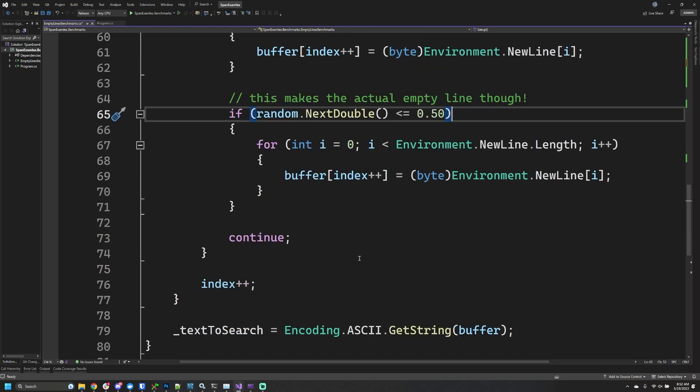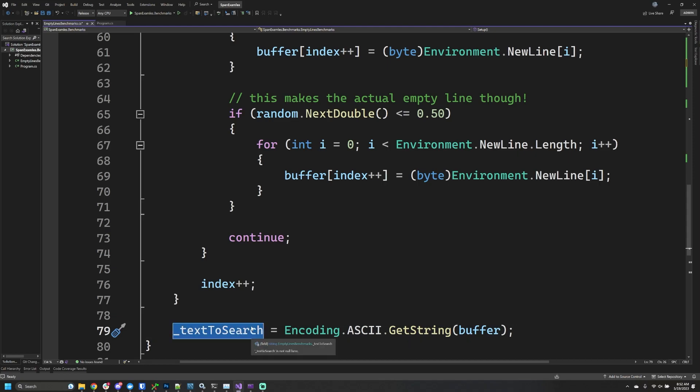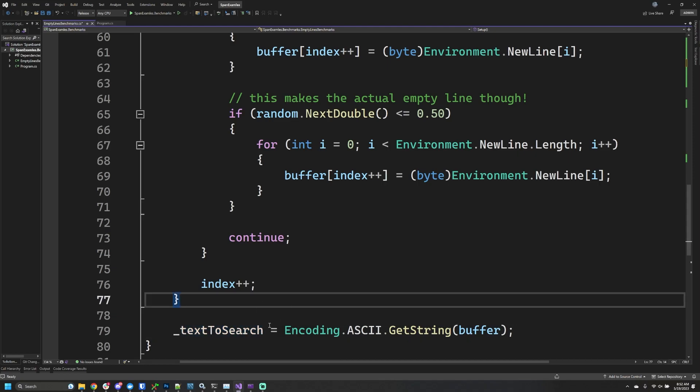Otherwise, the only thing we're doing at the end is taking that byte buffer and making it the text we want to search. If you were to look at this text, it's completely jumbled up, just random characters sprinkled with new lines in between. The whole point is I wanted to have a big body of text to work with. That's the setup. Let's press play—I'll edit this video so you don't have to sit through it—and let's look at the results.